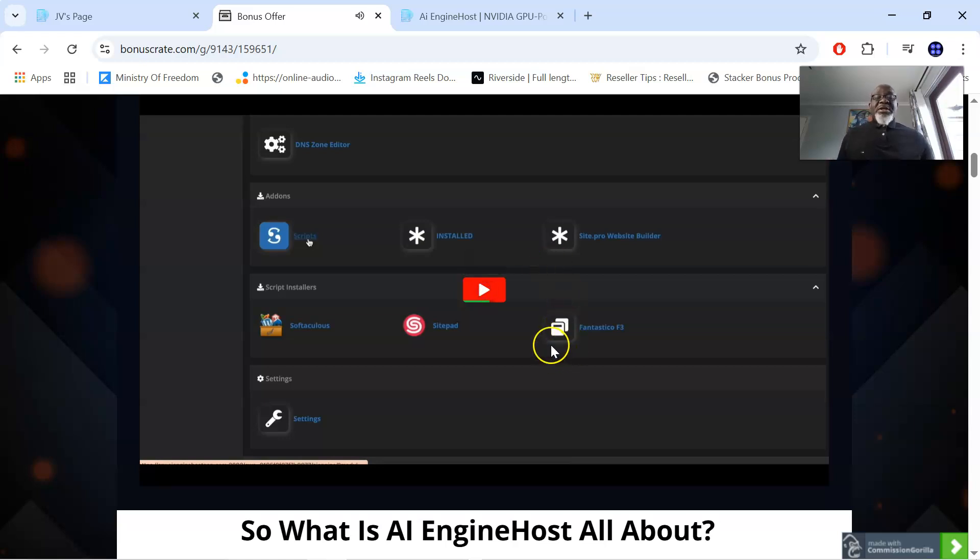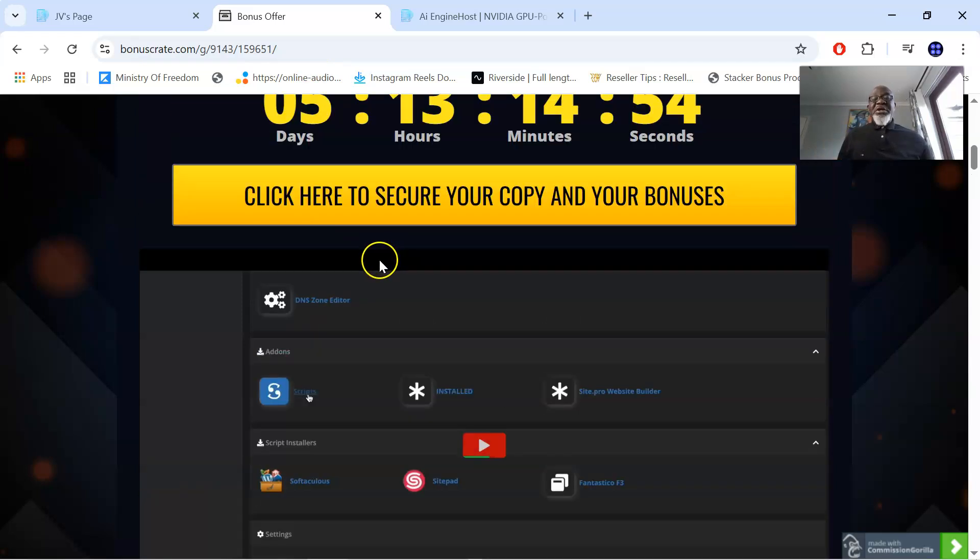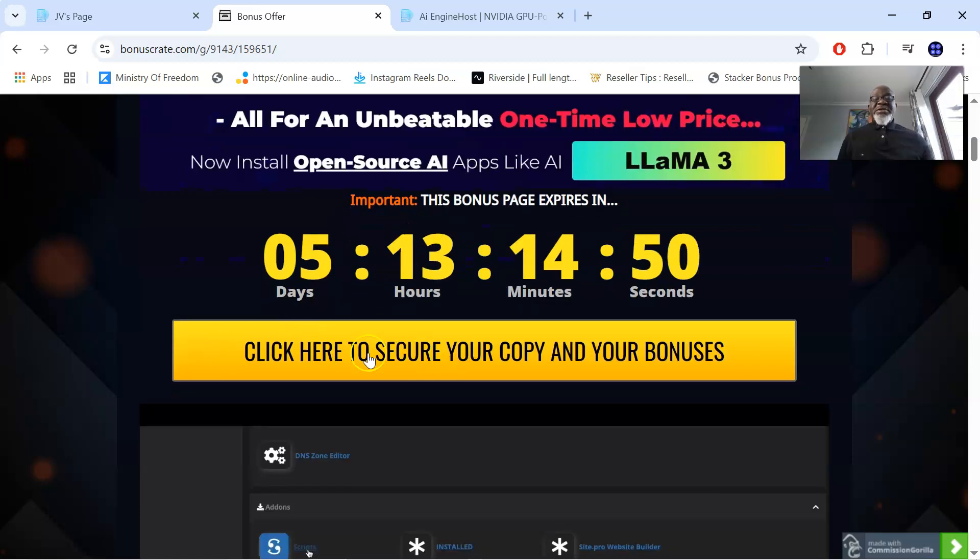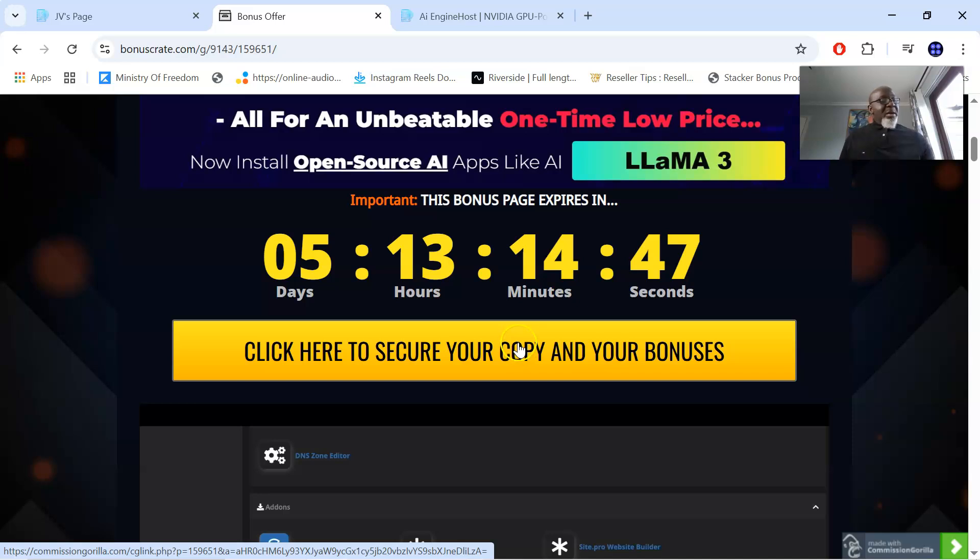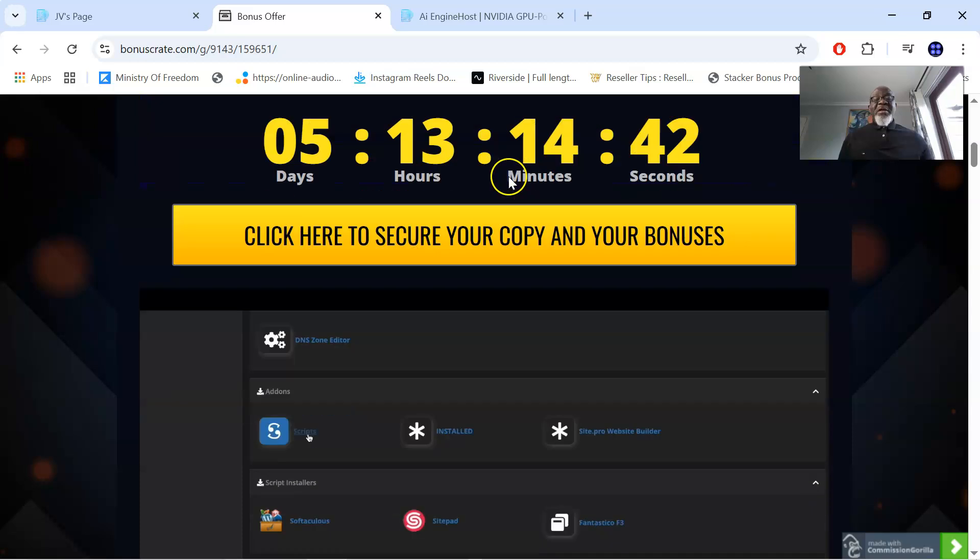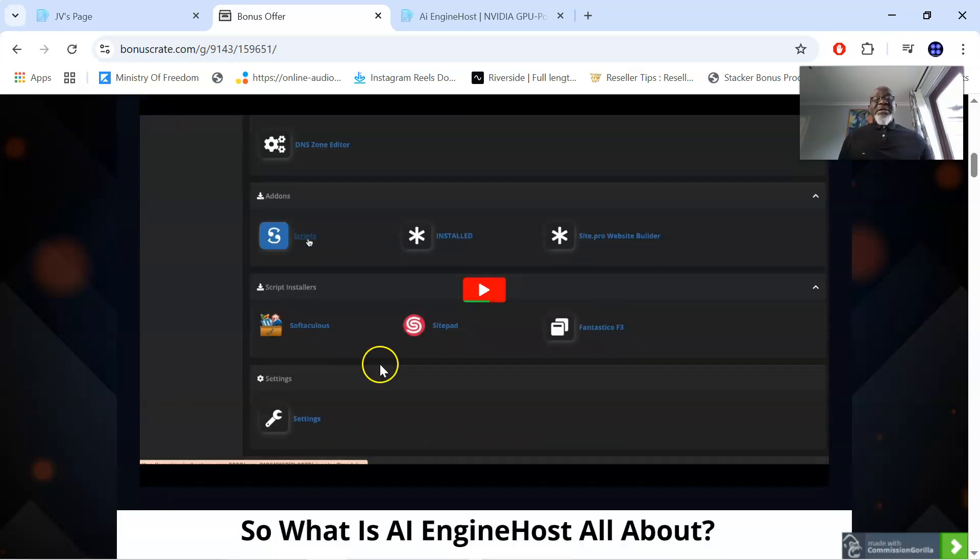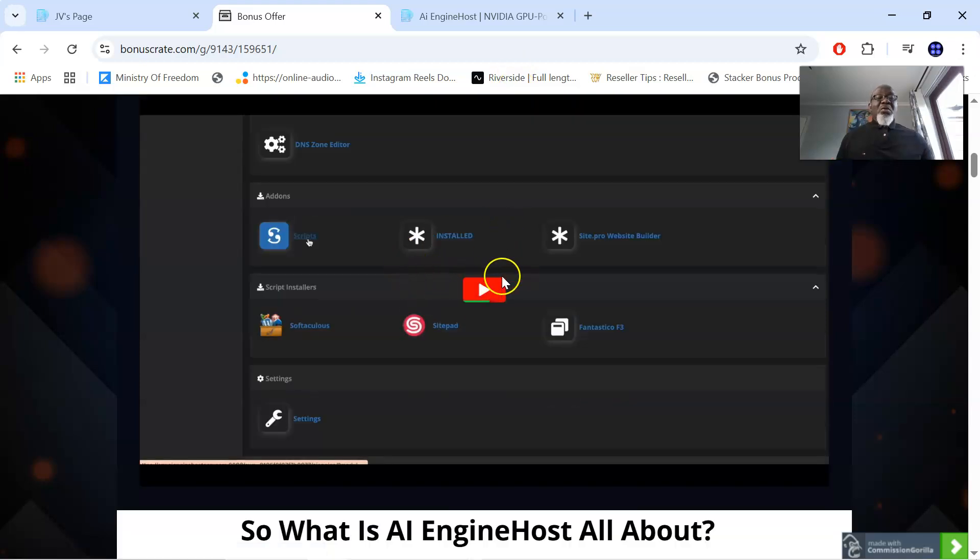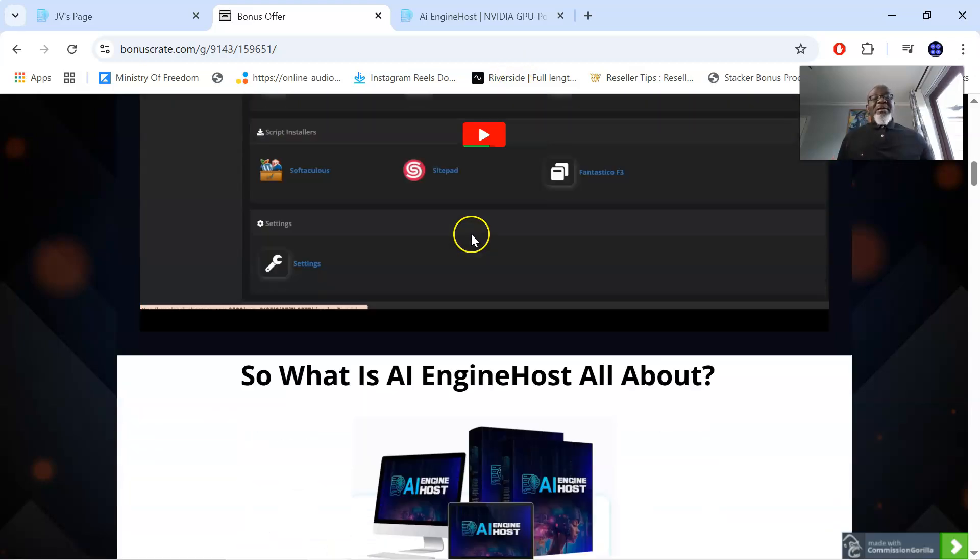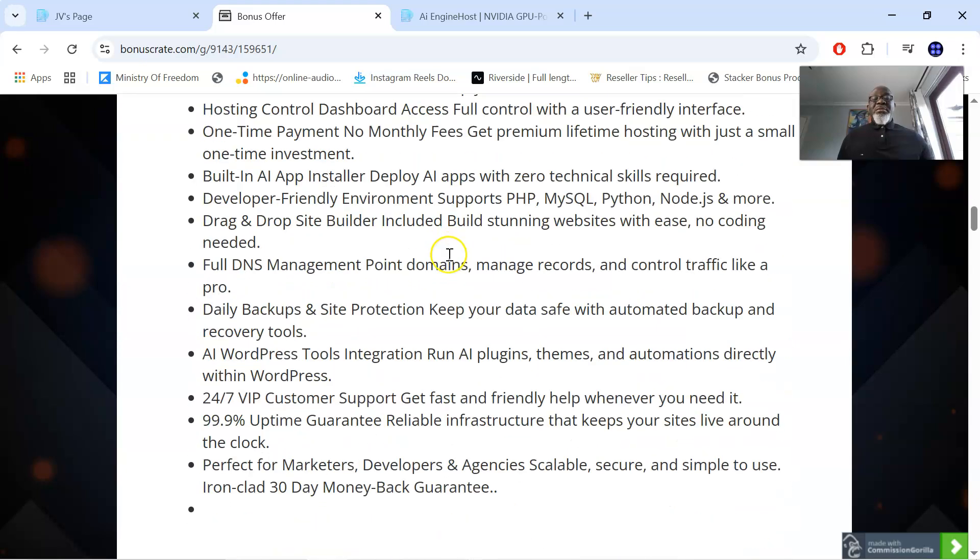So you can check out more on the demo by simply clicking on the description of this video. Once you click on the description, it will bring you through to my bonus page. And when you come to my bonus page, you click on any of these yellow buttons. It will take you through to the sales page so you can pick up AI Engine Host and have all these bonuses I spoke to you about delivered to you instantaneously. And of course, see the demo video and see if there's something you're interested in. With that being said,